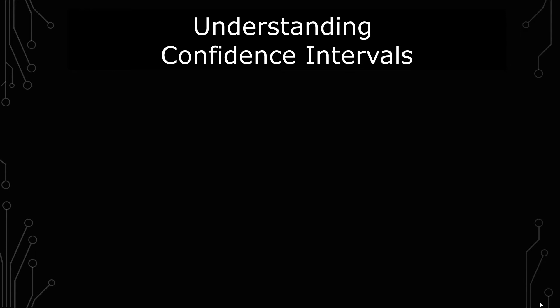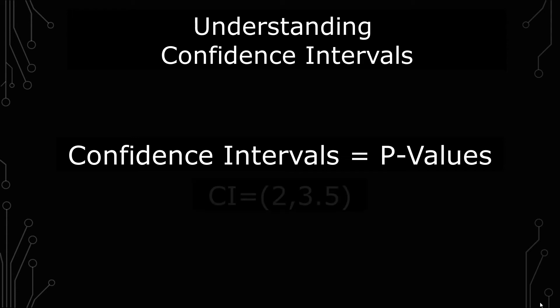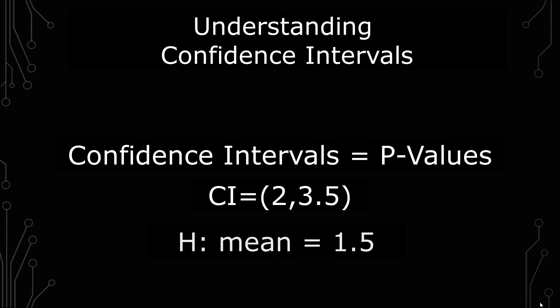Now you can apply that in a variety of ways. Confidence intervals are equivalent to p-values in searching for significance. Say I had a confidence interval from 2 to 3.5 for some measurement, and the hypothesis you were looking for was 1.5. We see that 1.5 is not within that range.